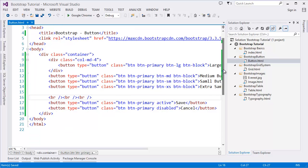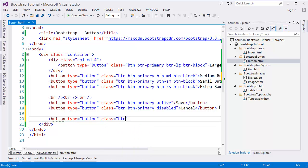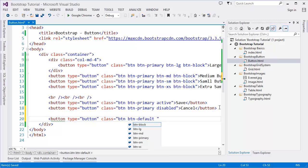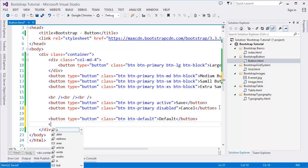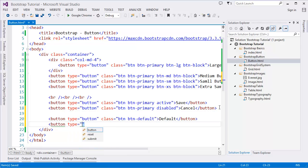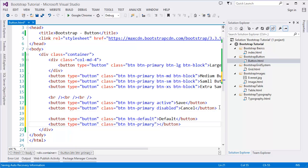Now let's look at some other button types. If you have a button with class 'btn btn-default', this is a default button. Let's create another button with class 'btn btn-primary' — you've already seen btn-primary, but for demo purposes I'm showing it again.